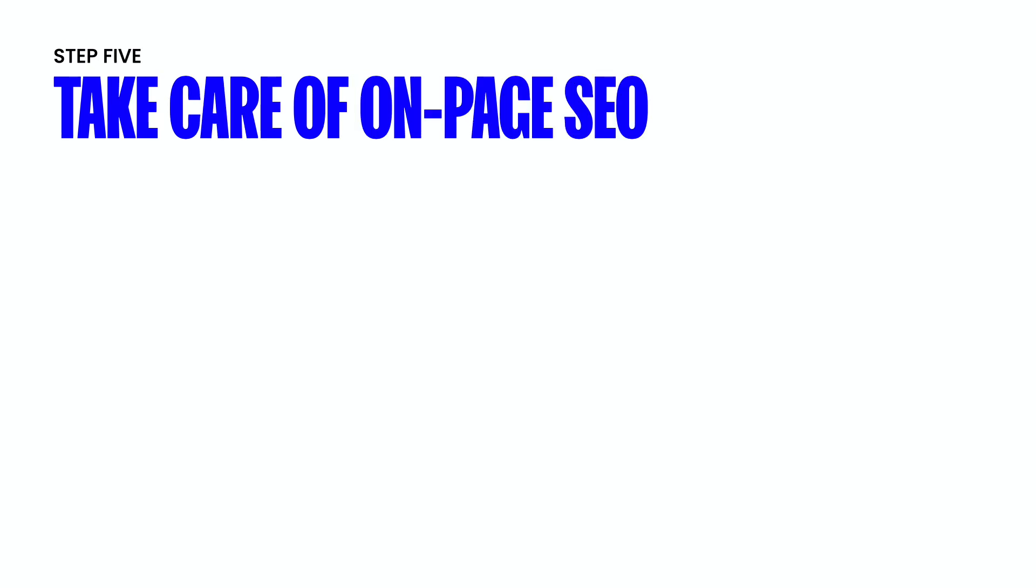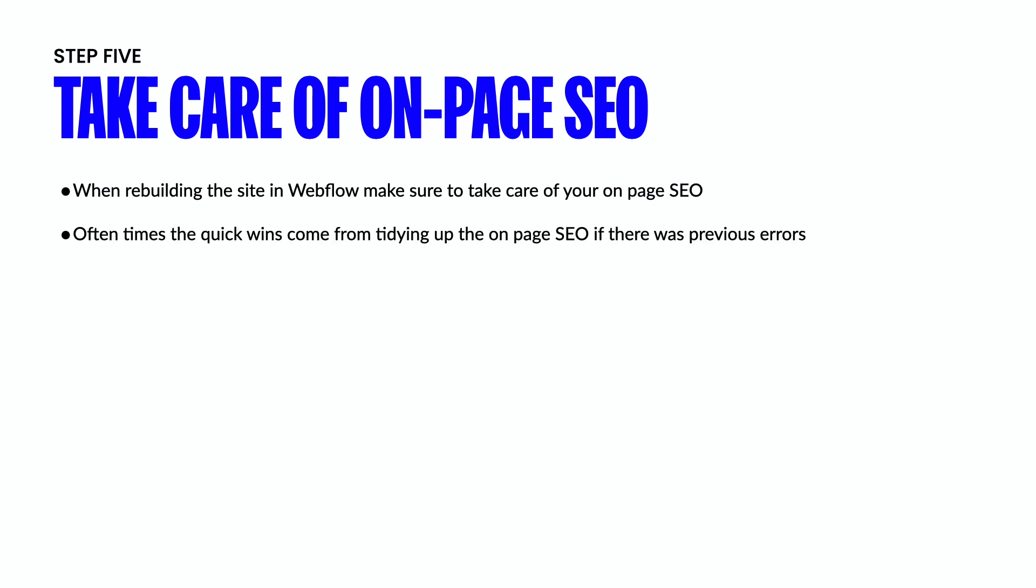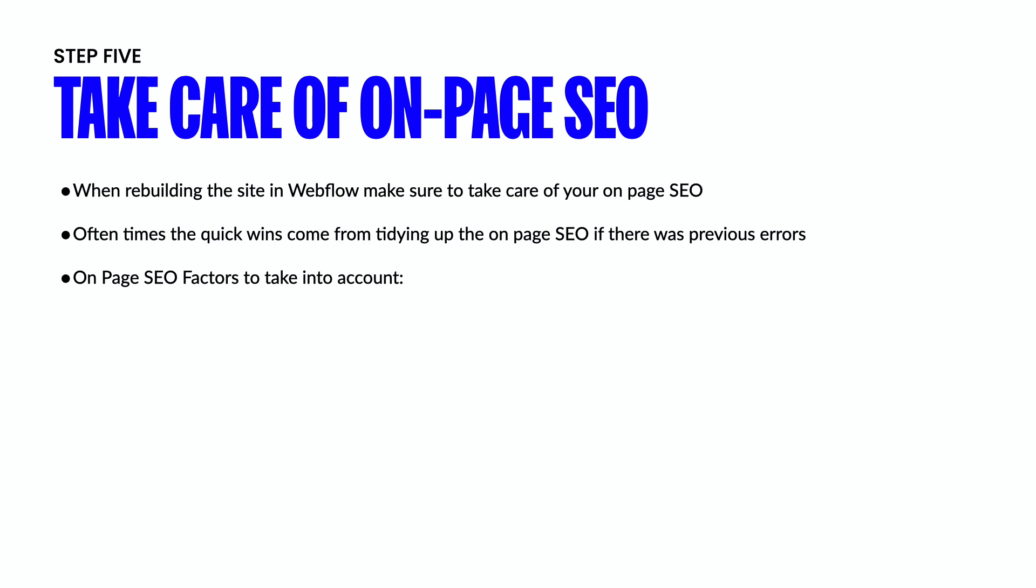Next, you're going to want to take care of on-page SEO. So when you're rebuilding the site in Webflow, make sure to take care of your on-page SEO. Oftentimes, the quick wins come from tidying up your on-page SEO if there were any previous errors. And so earlier in this video, we talked about benchmarking the site and running your health audits. And a lot of times when you migrate a site, you're going to notice that there are a ton of on-page errors.